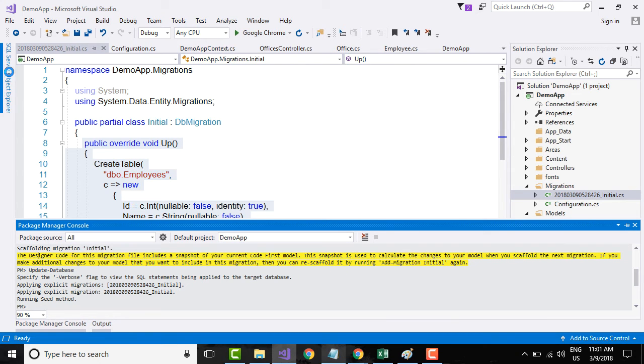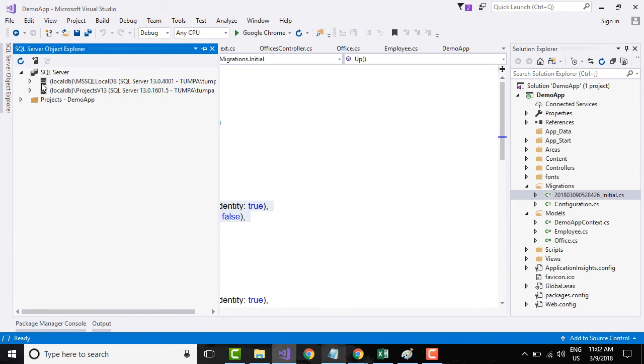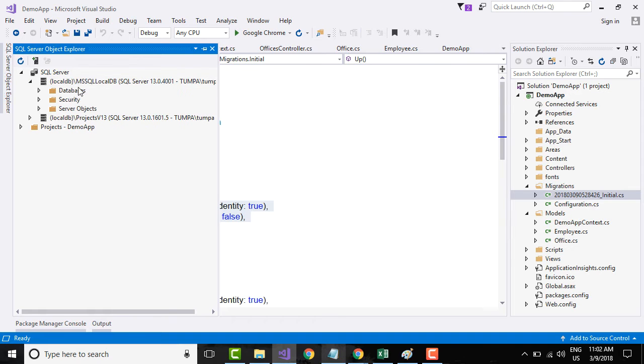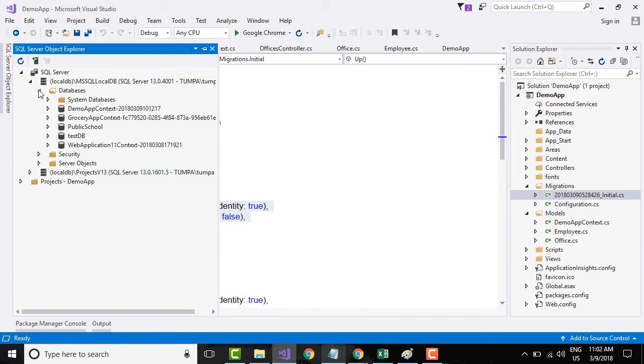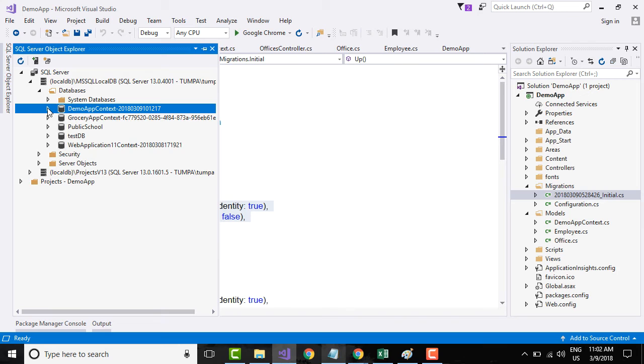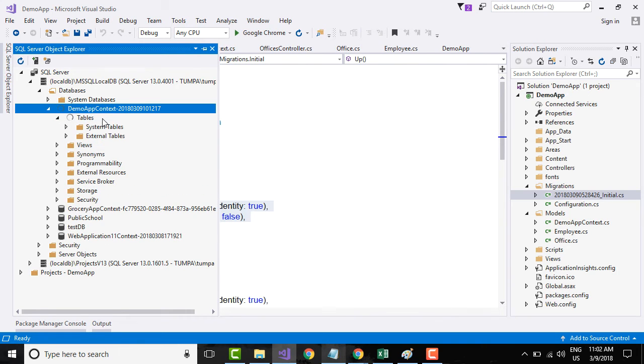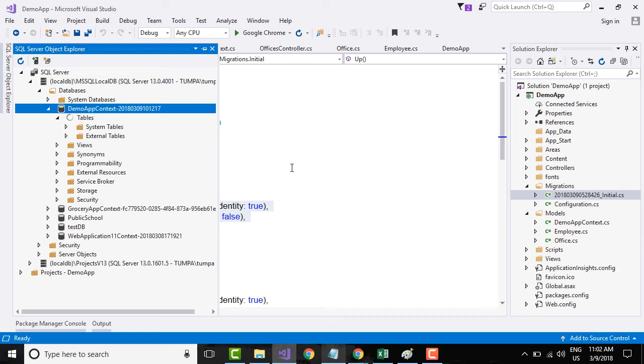Expand SQL Server, expand MS SQL local DB, and expand databases. If you see here, our database is created with the same app context name, DemoAppContext, which is the name here. Expand the DemoAppContext and expand the tables. You will be seeing the two tables that we have created and one more table for Entity Framework migration history.